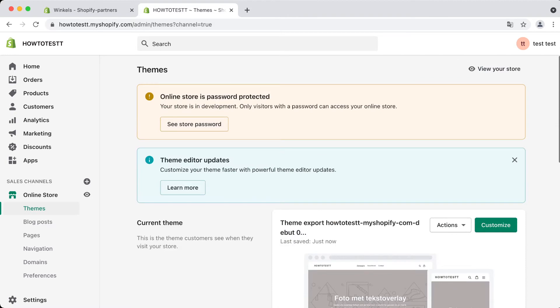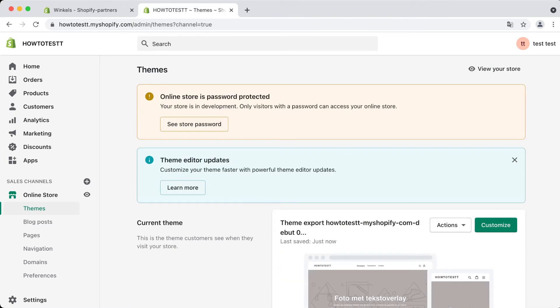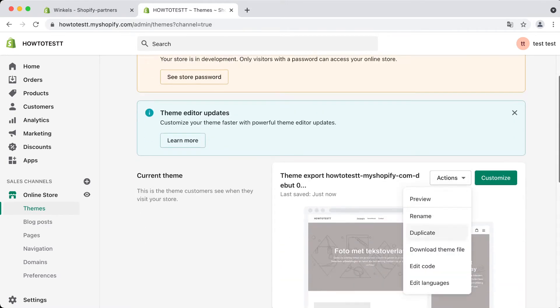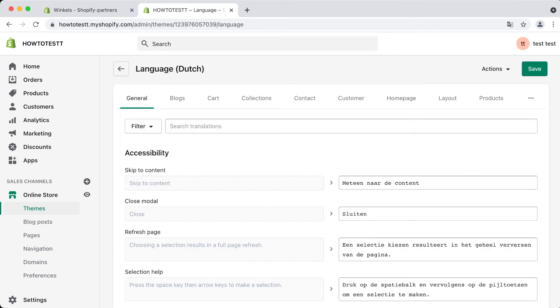From here you'll get to see all those theme files. All we're looking at today is Actions at the current theme, and click on Edit Languages. From here we'll get to see all the data within the theme, the text at checkout, home pages, etc.